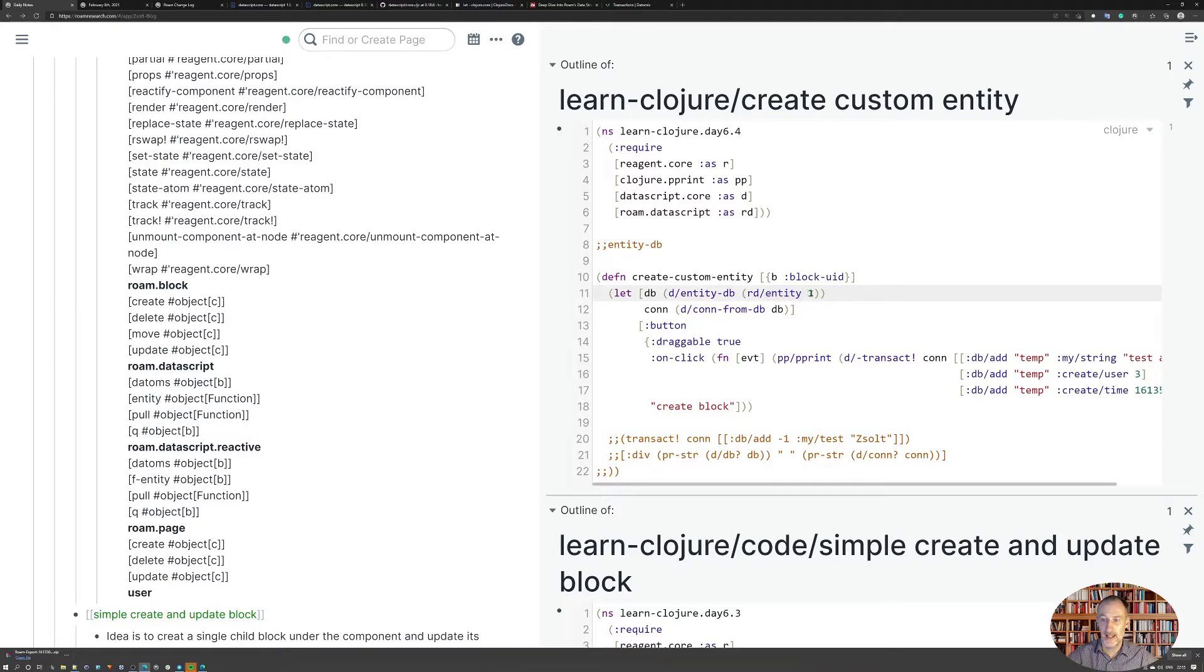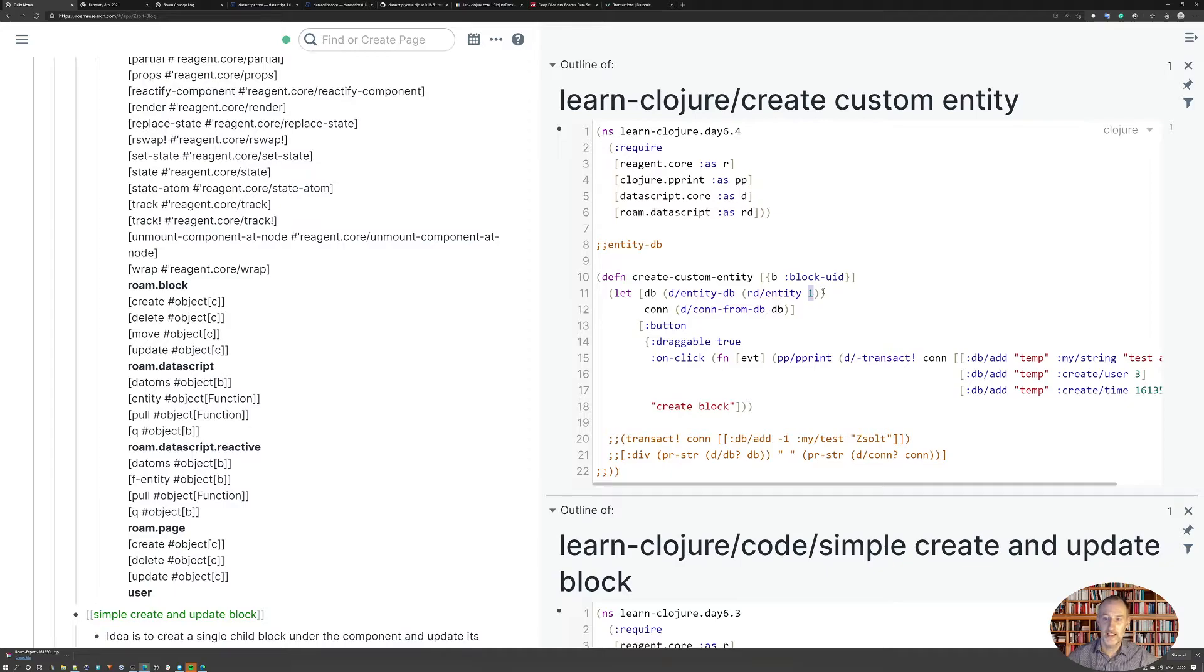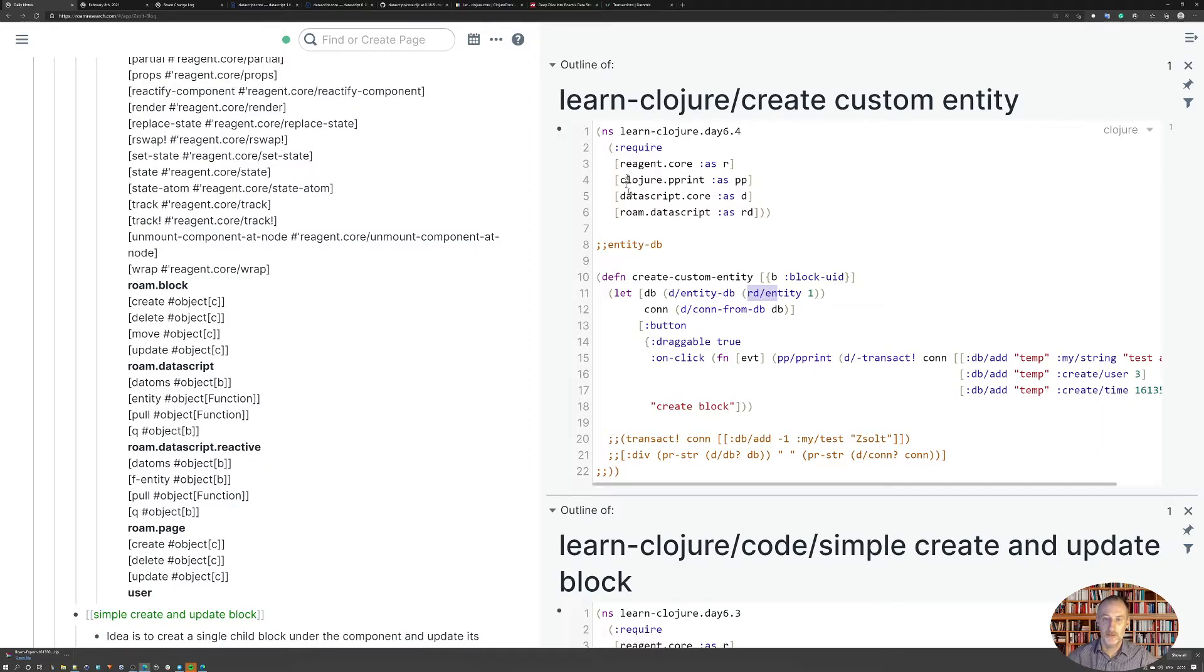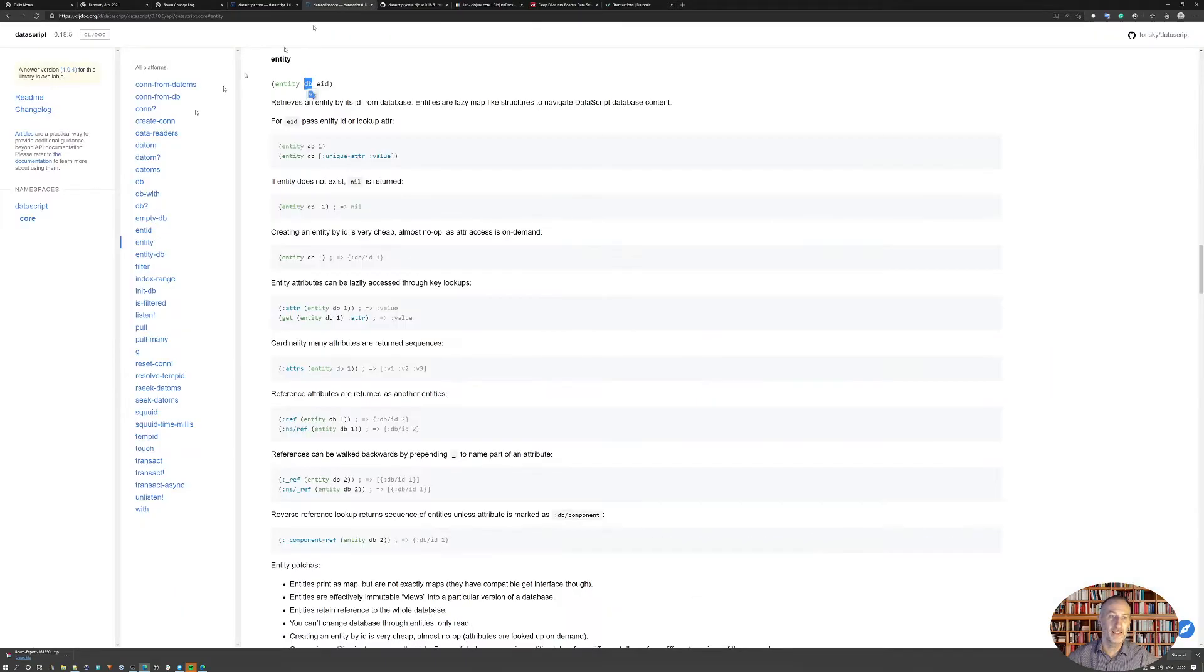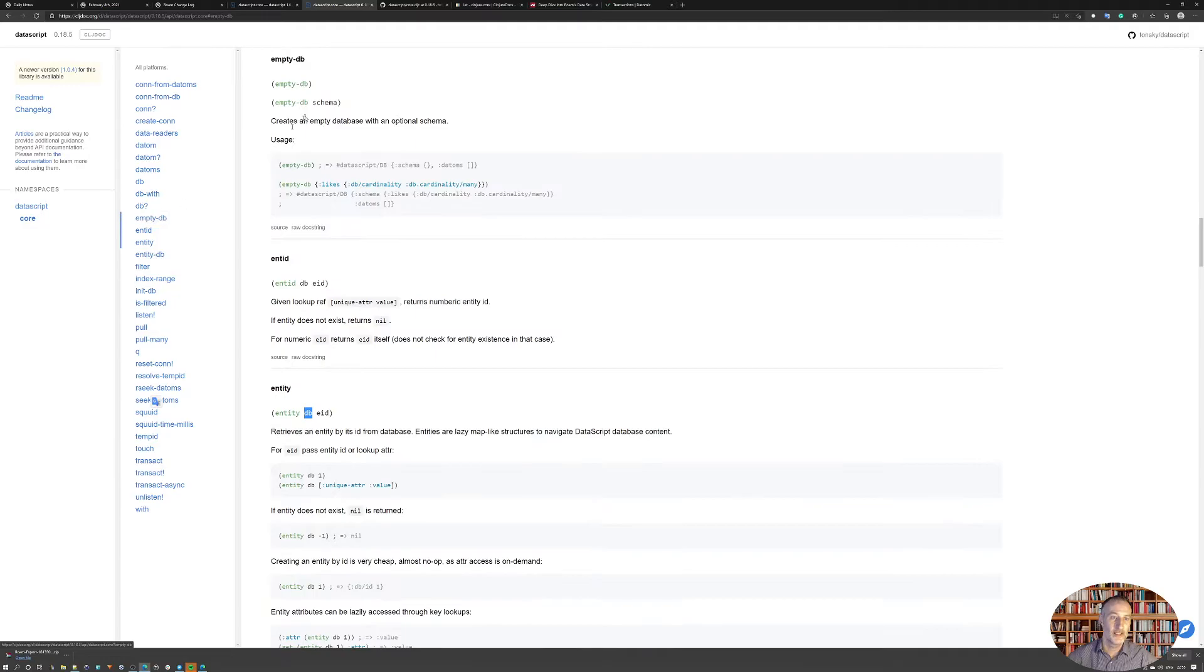So I use Rome data script to get, using entity number one, so that's always created when the database is created. And with that, I get a database, and that database I can send to the data script core entity database function.